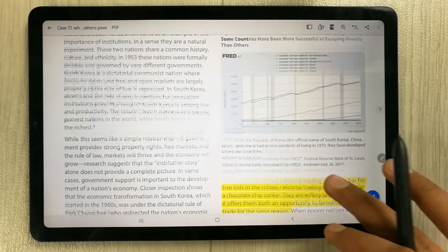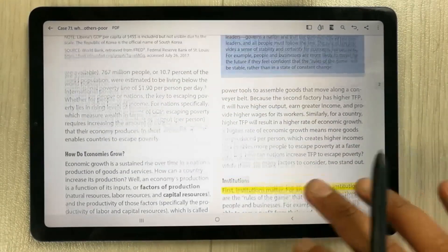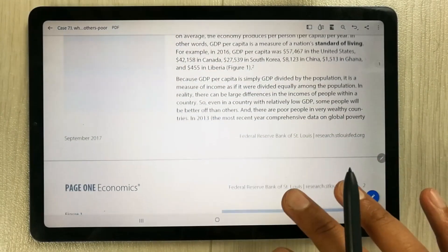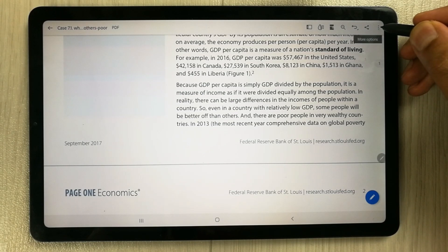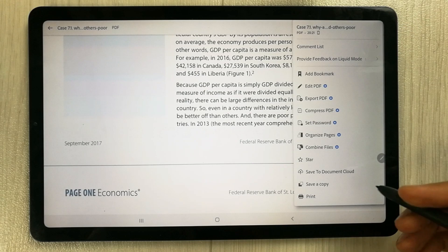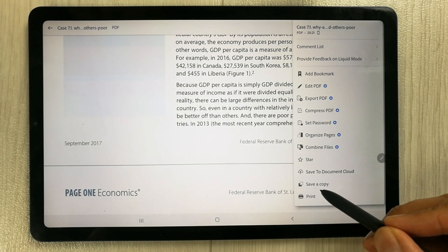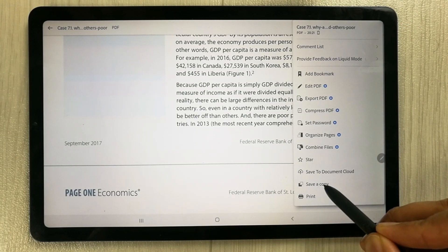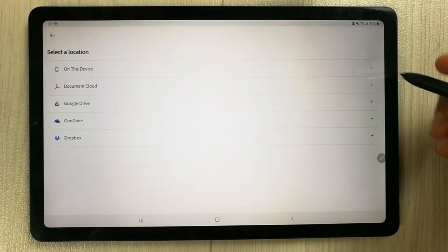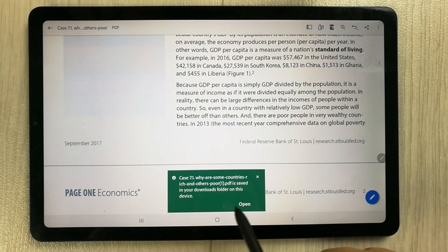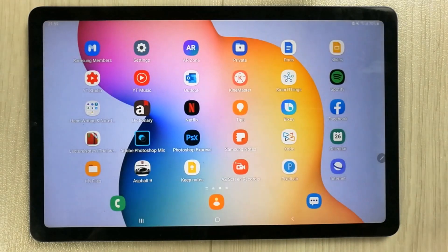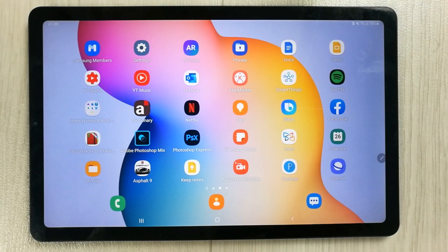Once you are done with the highlighting, you have to select the three dots on the top right corner for more options, then use the option called 'Save a Copy.' I select it, give it a location on the device, and the PDF is now saved.